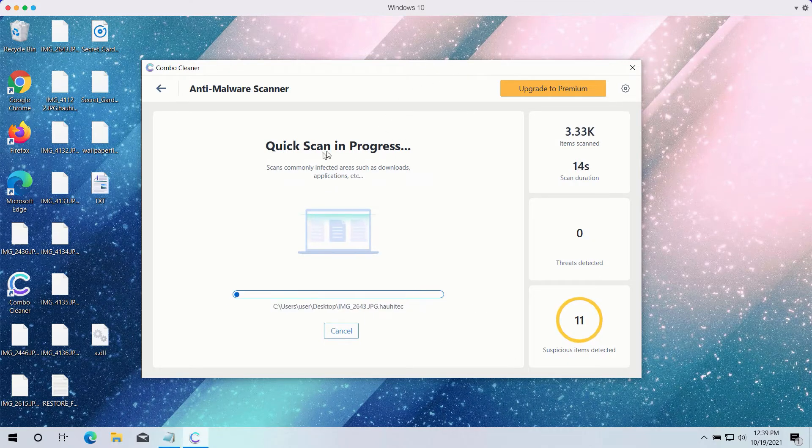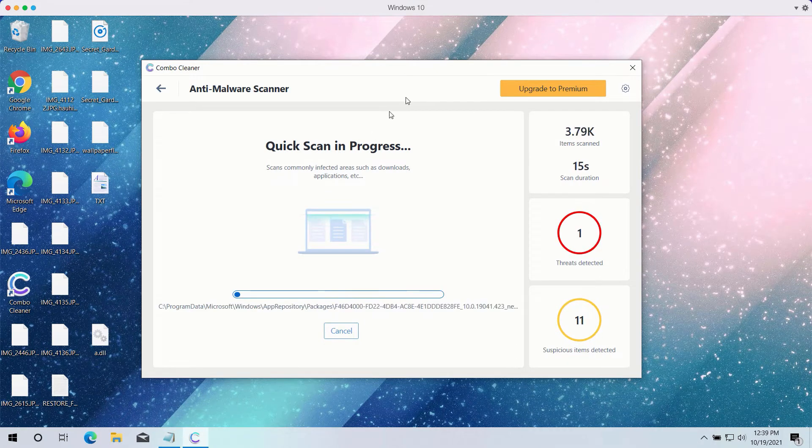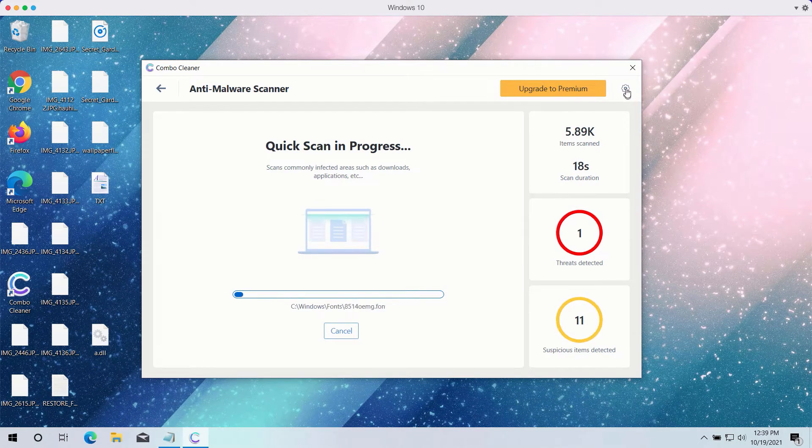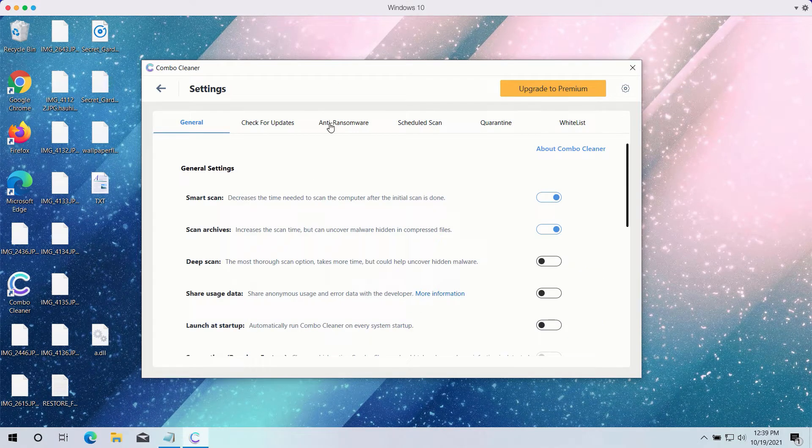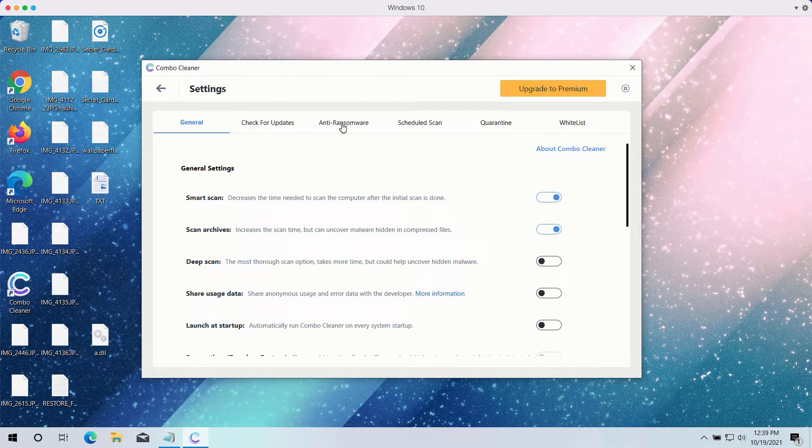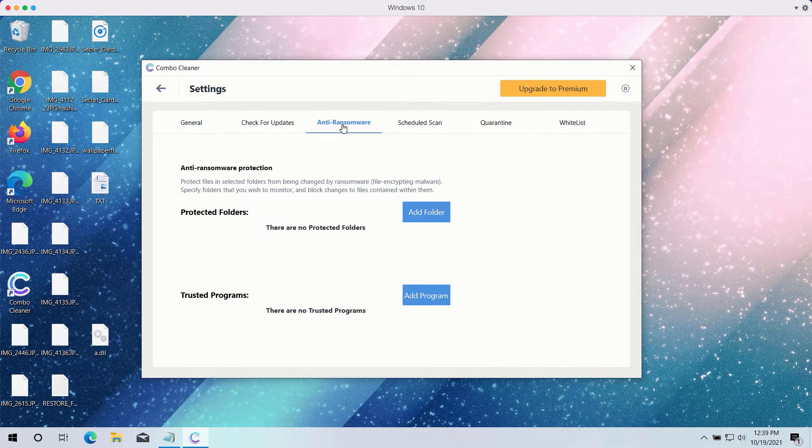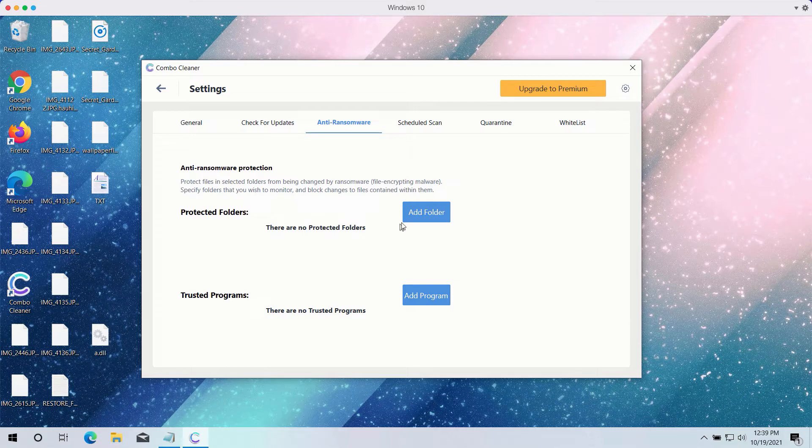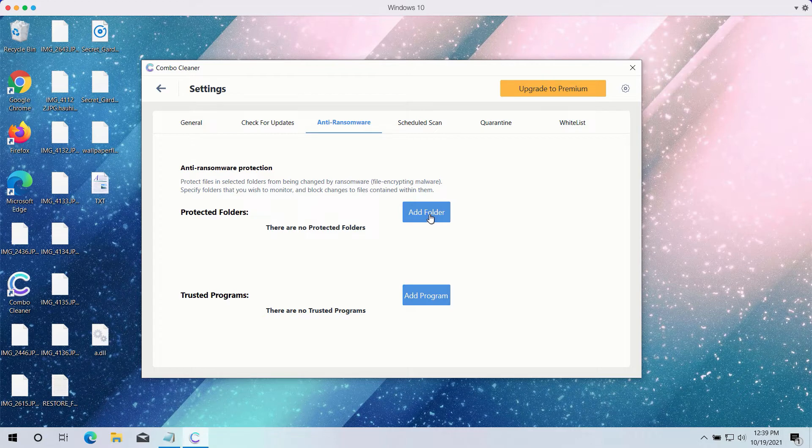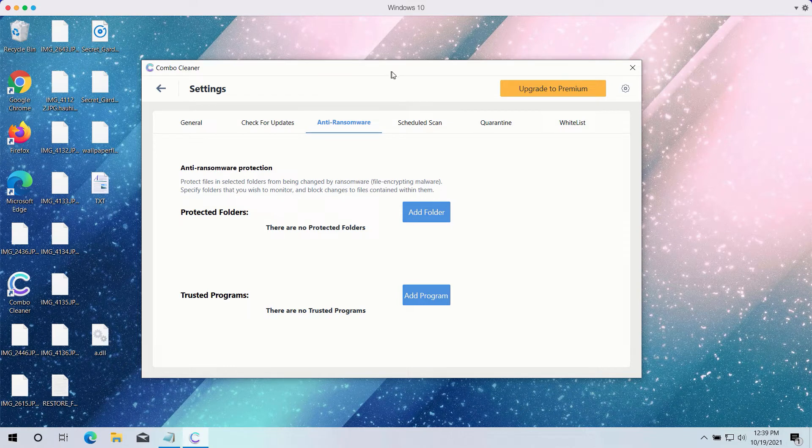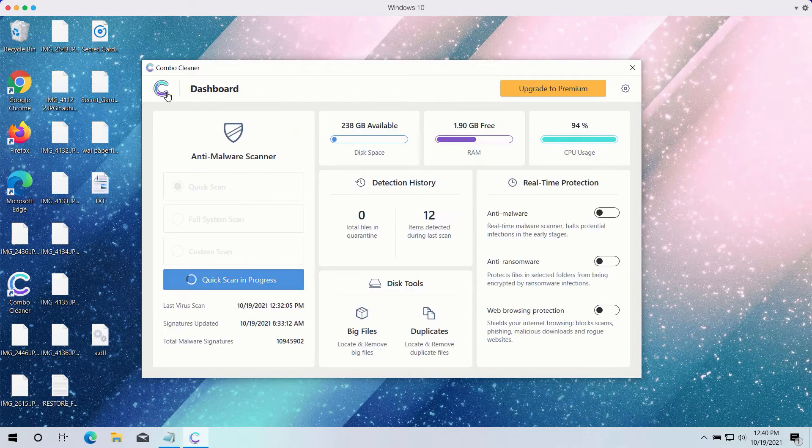While the quick scan is taking place, you may experiment with certain settings of ComboCleaner antivirus. It has a powerful anti-ransomware feature. You may select a special folder where you may have all your files stored in a safe place and protect it against all possible ransomware attacks. You may add this folder and keep your files protected in it. However, this feature is part of the premium version only.